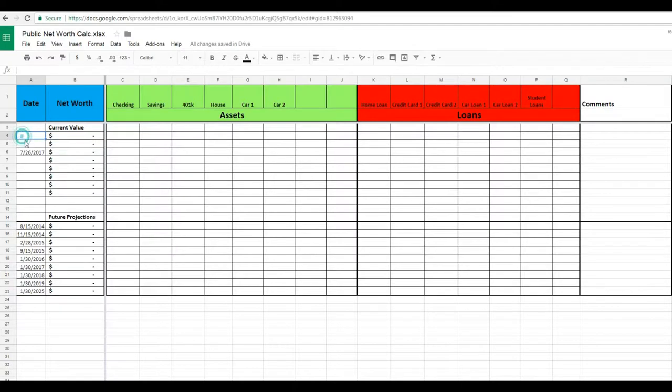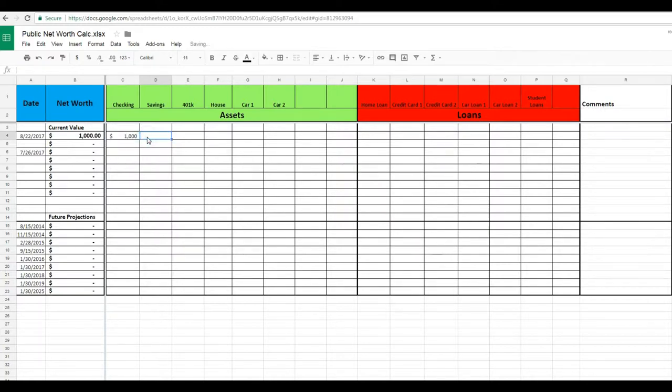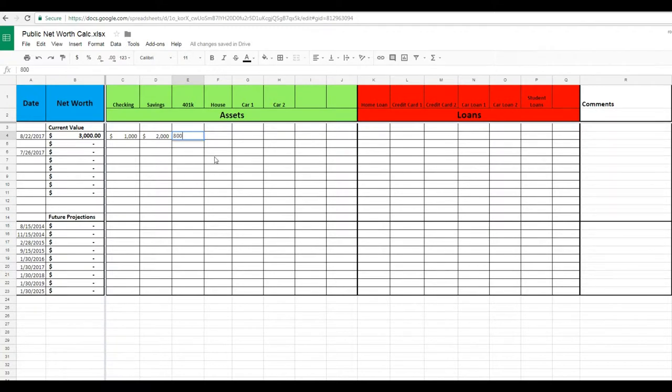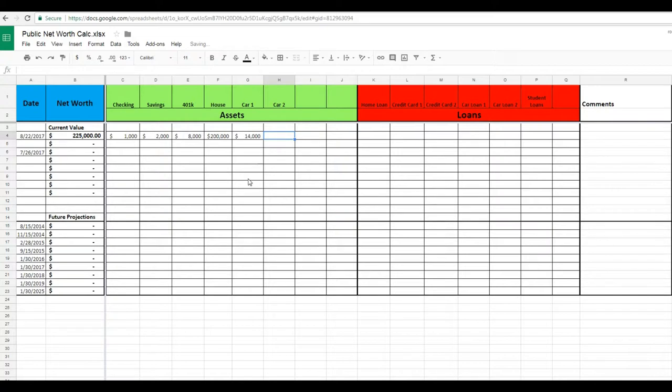So today is, let's say, 8/22/17. And you see how much is in your checking account, your savings account, your 401k, how much your house is worth, how much your car is worth. You can find that on Kelly Blue Book, you can find the house value on Zillow.